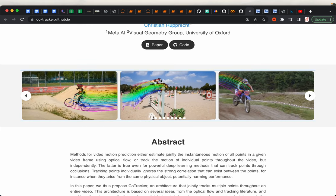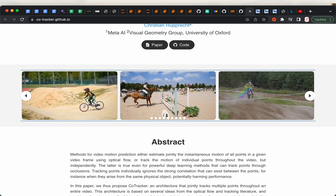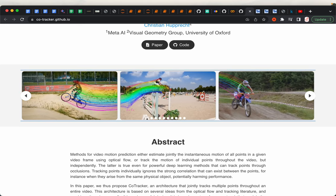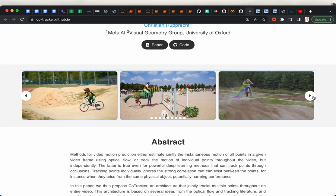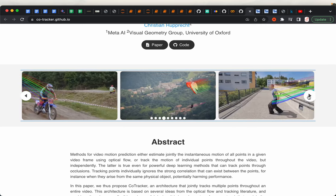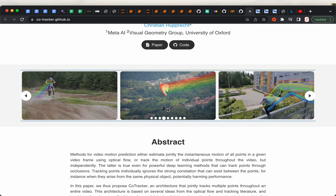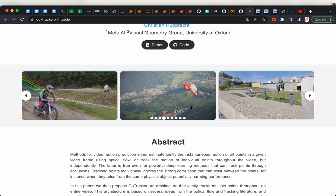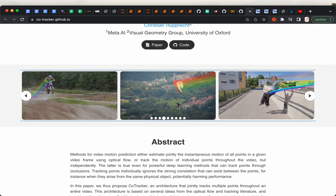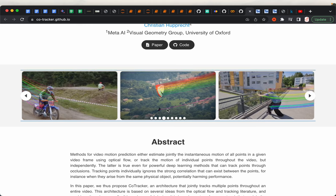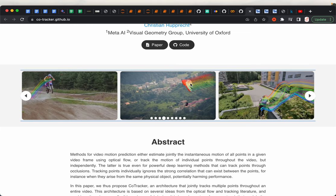From the helmet, you can see these red traces — that's the path the helmet took in this video. And then here we have a biker. In this example, you can see this person with a pink trace. So here we are tracking just one point on this person's body, and then we are tracking multiple points on this parachute.